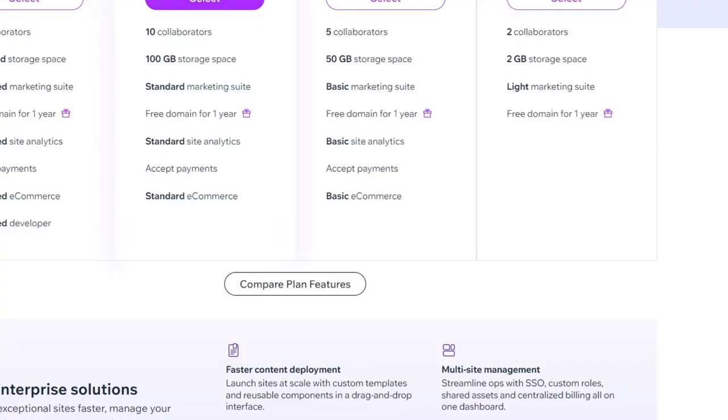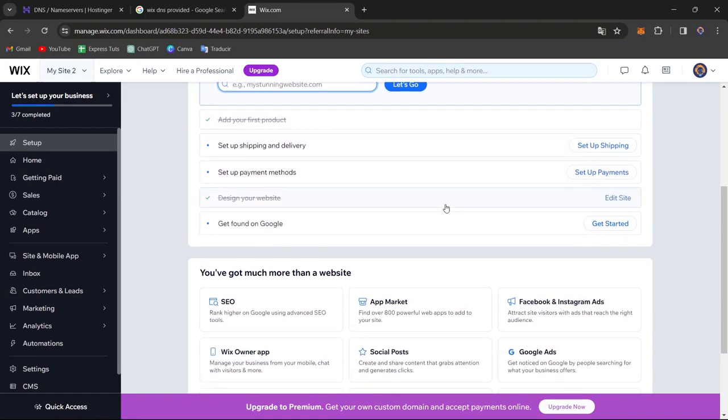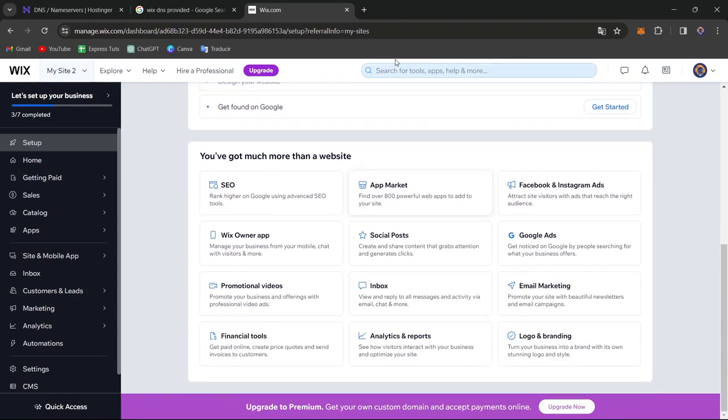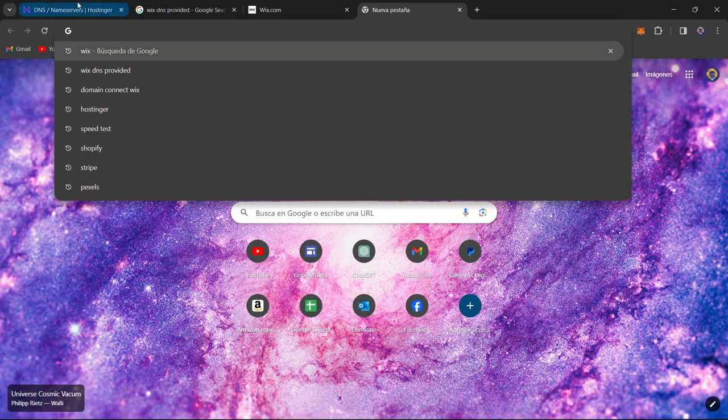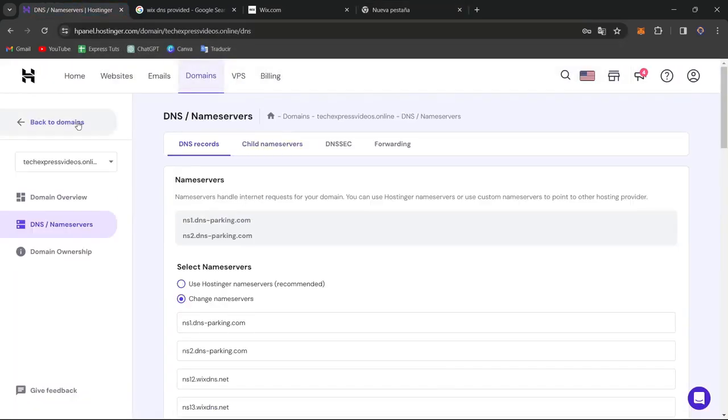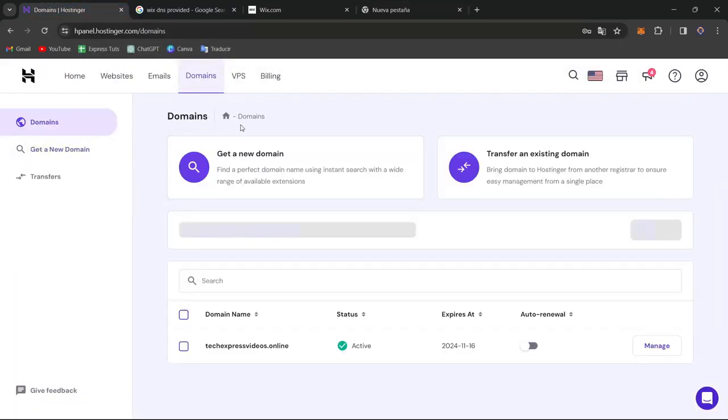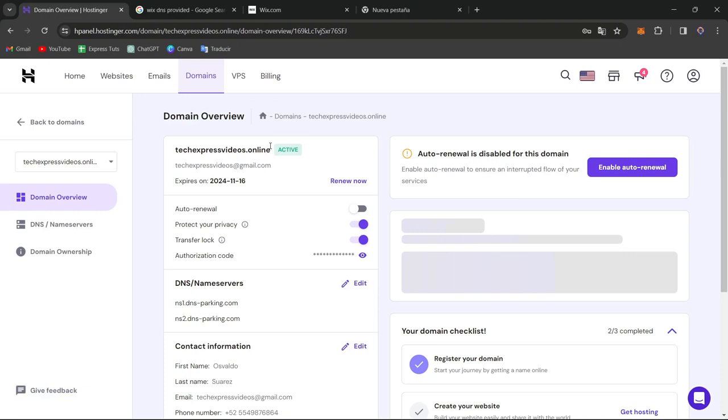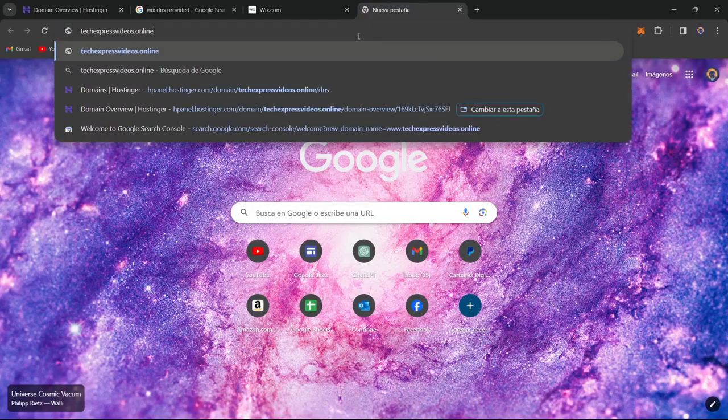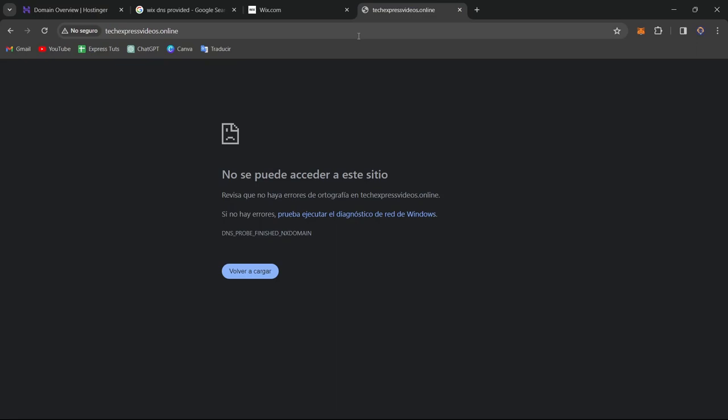So make sure that I'm going to go back, of course. Check out your website. We have now connected the custom domain. You have to set up the shipping and delivery, and then you're actually good to go. So I'm going to open a new tab. I'm going to copy the name of my domain, which in this case is this one, and I'm going to paste it into a new section.